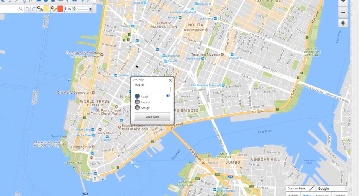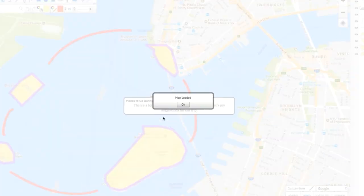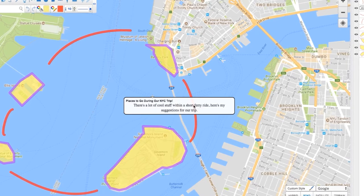In the previous video, you learned that once you save your Scribble Map, a map ID is generated. Type or copy paste that code into the text field. Make sure load is toggled and click load map.